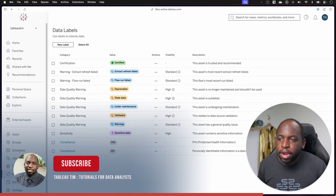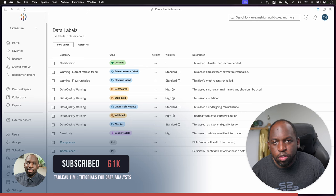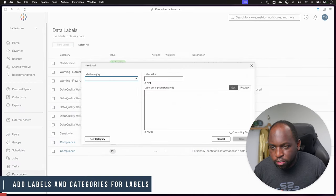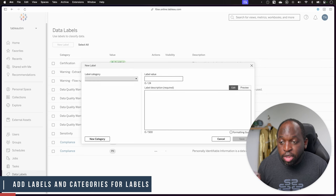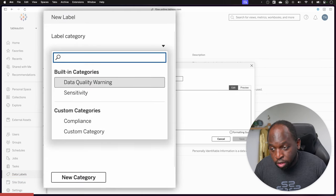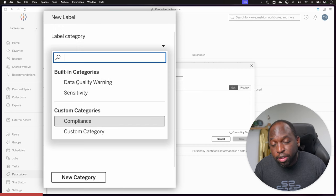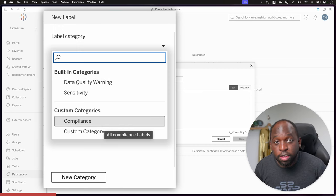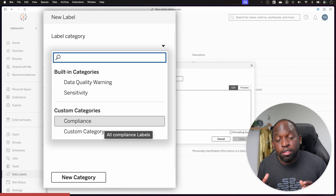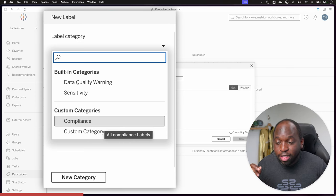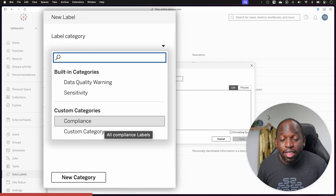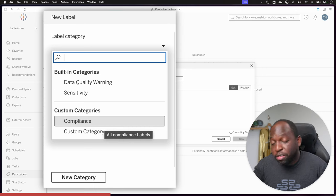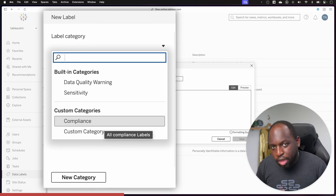This is actually quite nice because there are two new capabilities here. You can not only add new labels as this button suggests, but more importantly, you have built-in categories that you can add them to, and also custom categories. This is super important because in some organizations, you might have internal classifications or categories that you want to apply to your data source. This now gives you the ability to add those in the language that your business speaks. You can not only add labels that your business users understand, but also categories that everyone in the business will get.